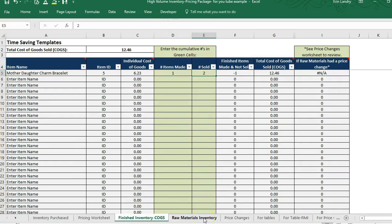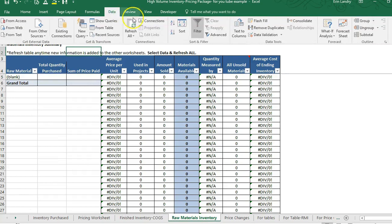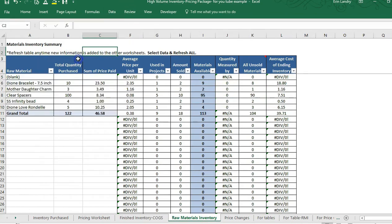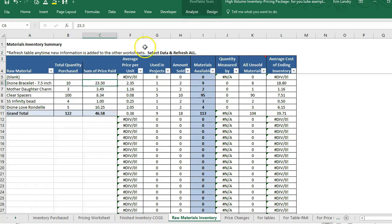If you go to the raw materials inventory, this will track the actual inventory you have left. Go to Data > Refresh All whenever you add new information to the inventory purchased, pricing worksheet, or finished inventory — you need to refresh it and then it will pull all of that in. So it's showing me these are my raw materials right here.